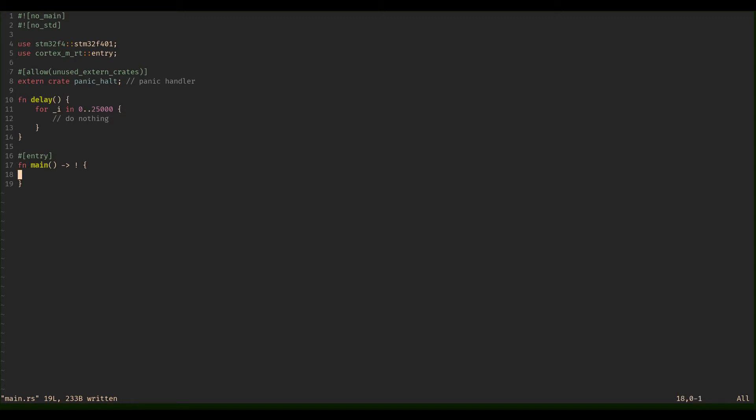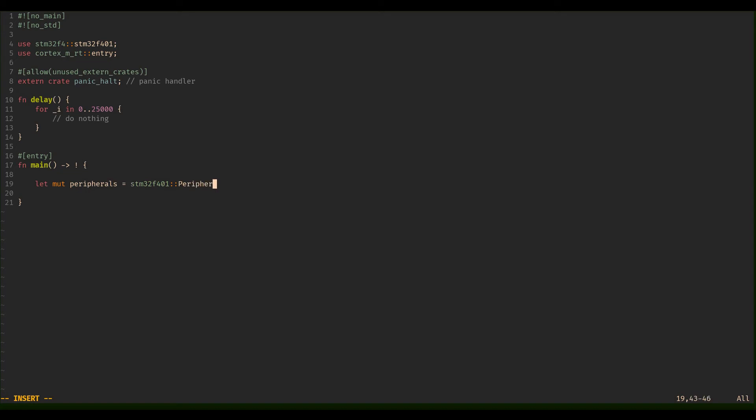So here, first of all, we need access to the peripherals. Then we say okay, let mutable peripherals, and that is from the stm32f401. Then we say peripherals take and then unwrap. So now we have what you may call a list of all the peripherals.